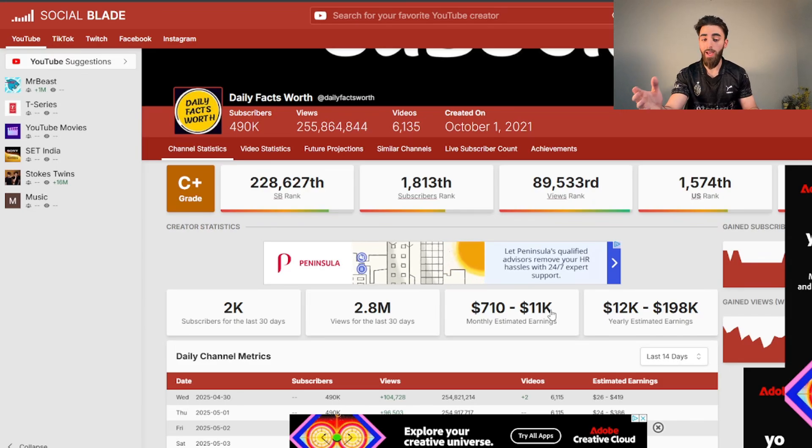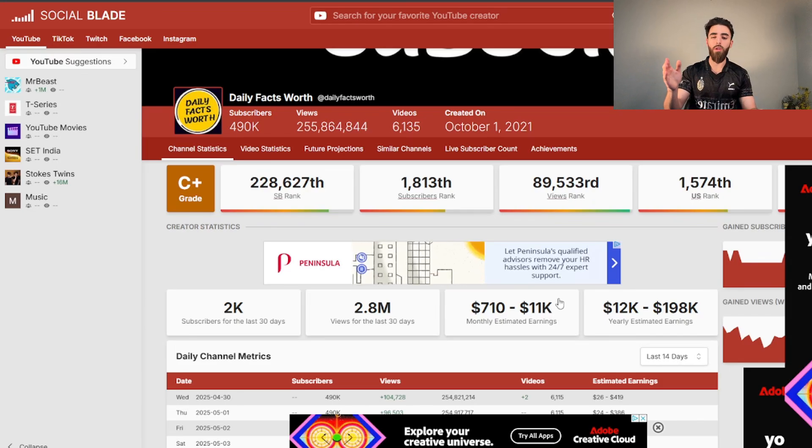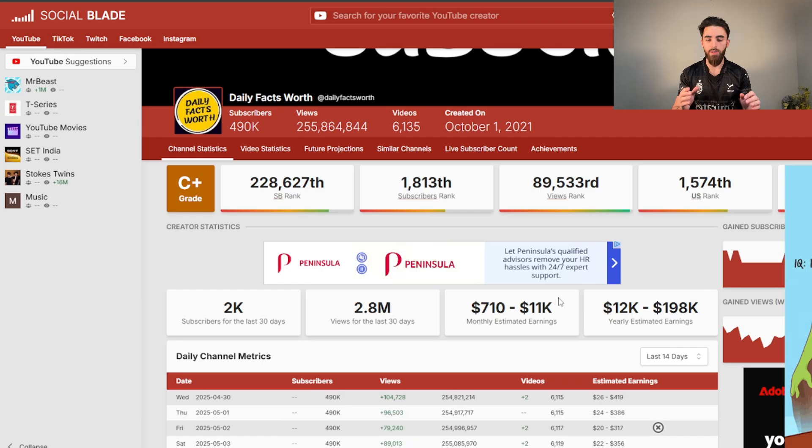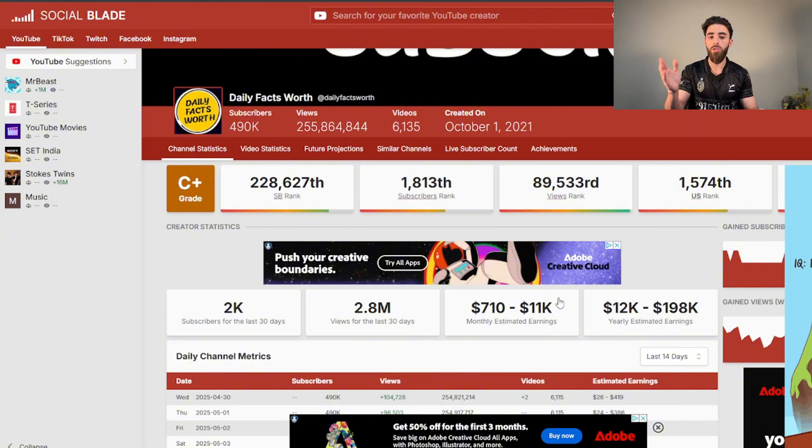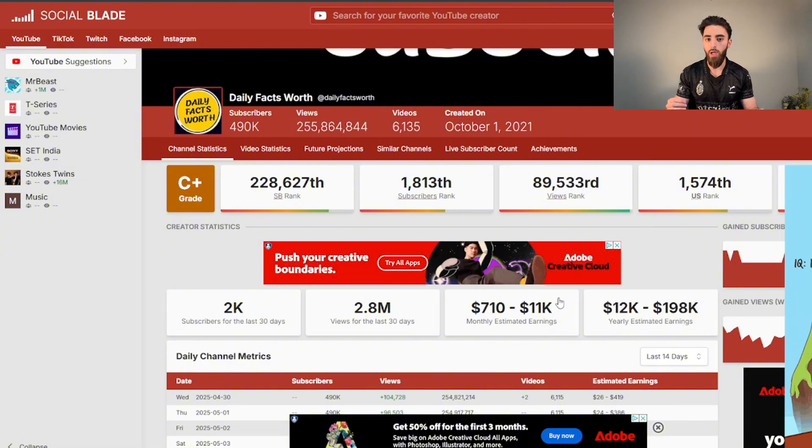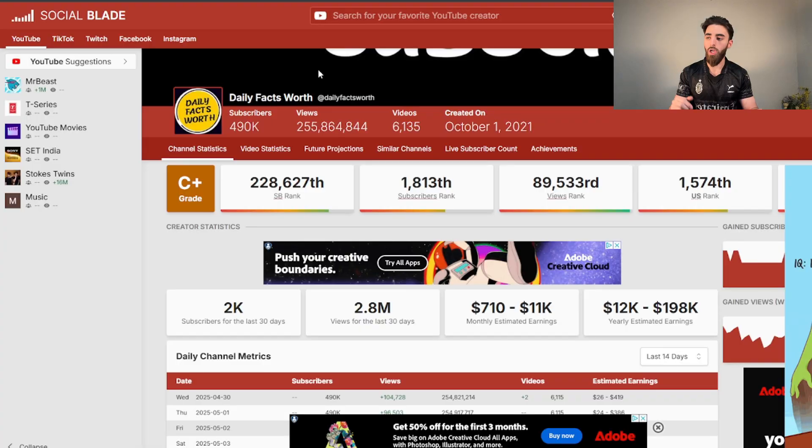There are a bunch of YouTube channels and TikTok pages just like this one that post very simple short form content that probably takes them no longer than five minutes to make. This channel, for example, is making upwards of $11,000 per month all from shorts.